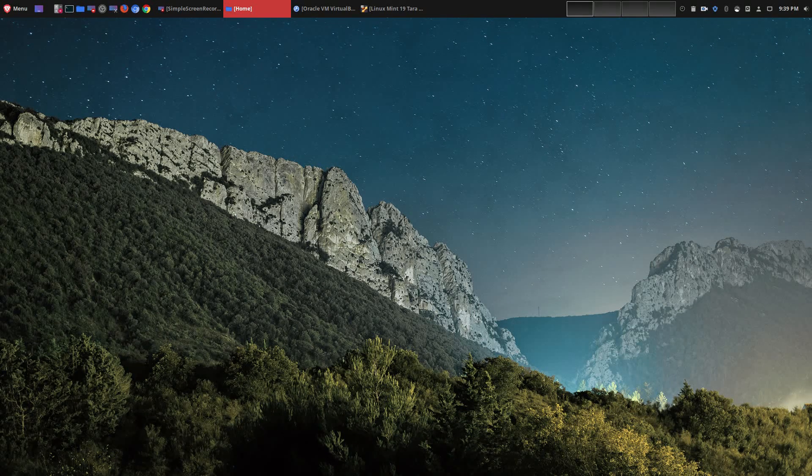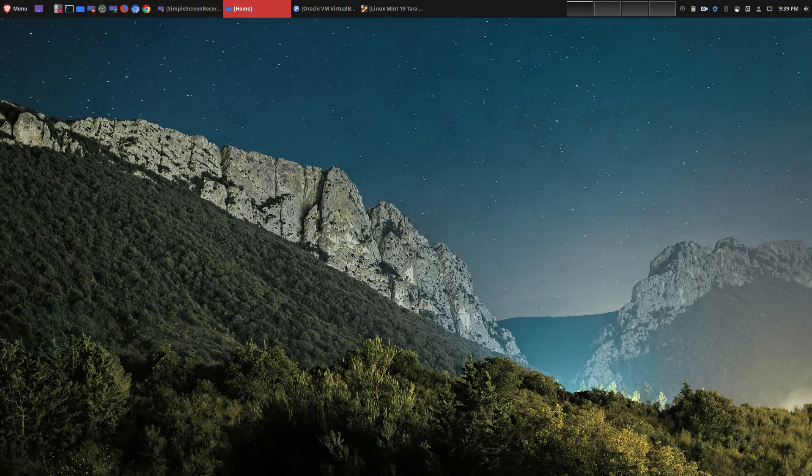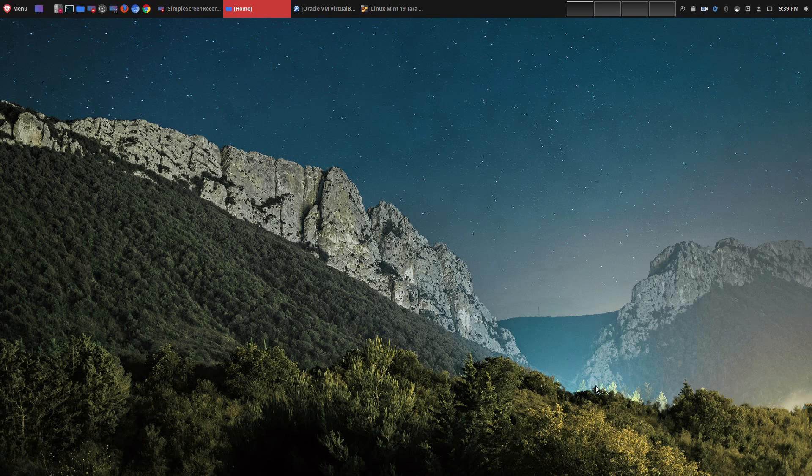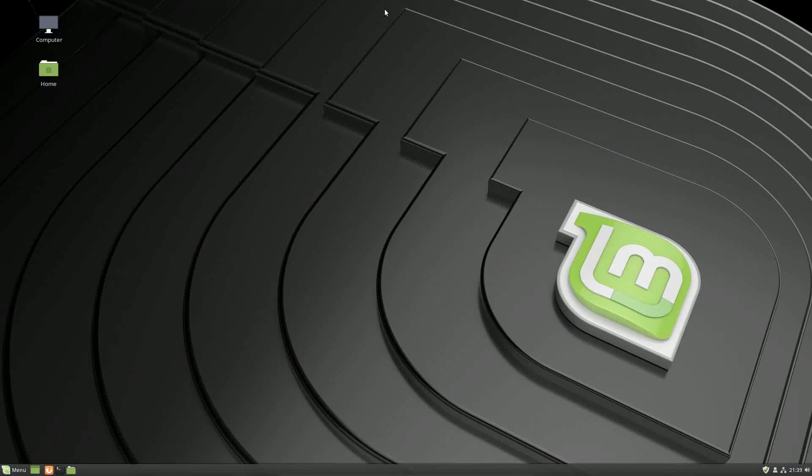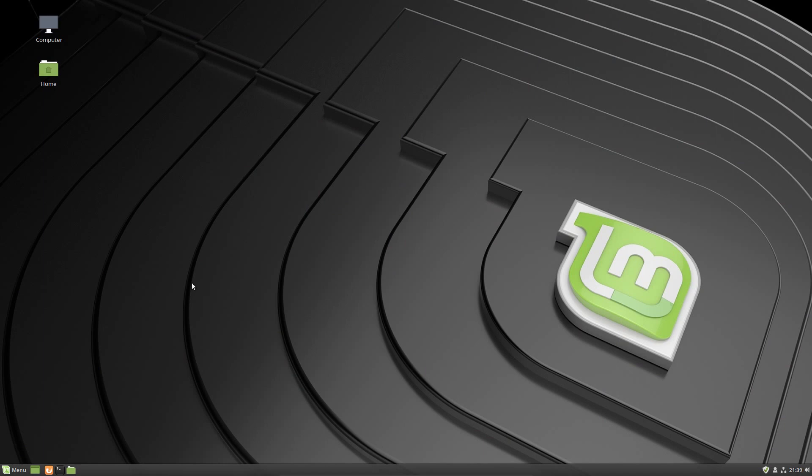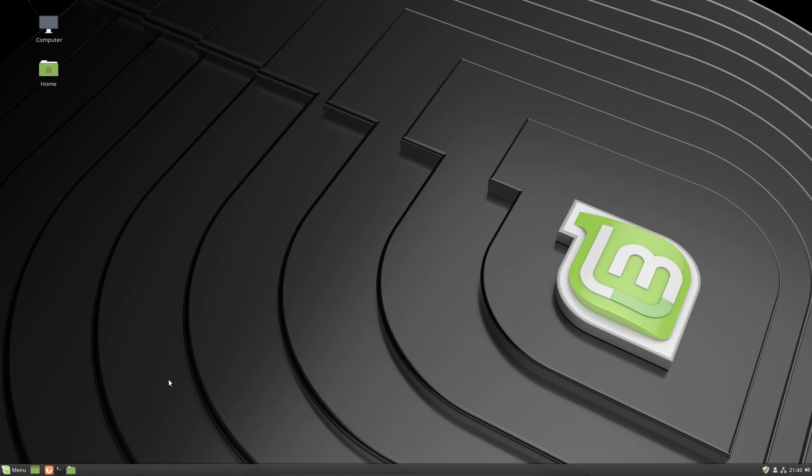One thing that I feel like every content creator is going to need is some type of screen recording tool. In Linux you have many options, and for the most part people are going to use something like OBS, which I absolutely love because it is first and foremost free and open source, and secondly it is multi-platform. However, it does have a learning curve.